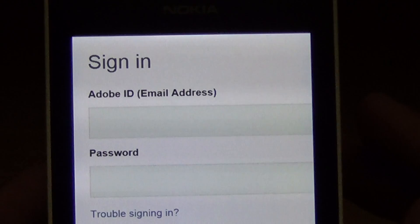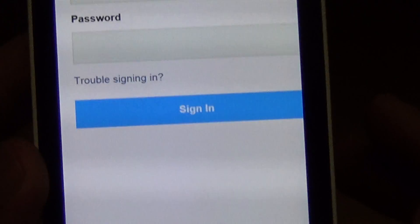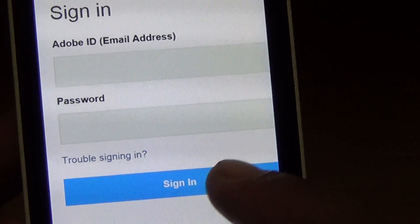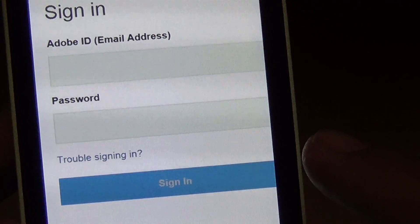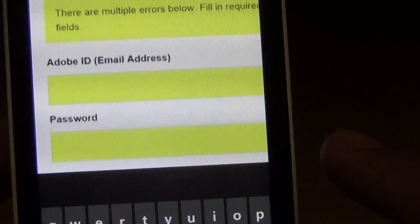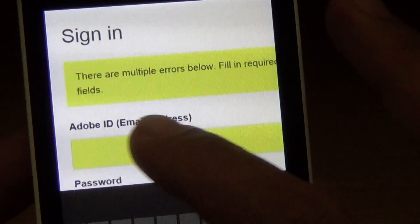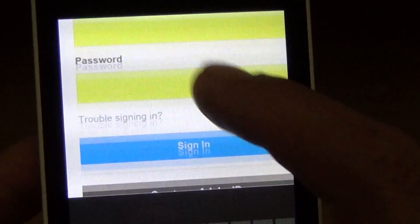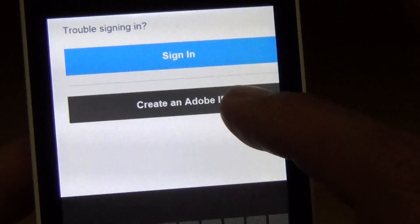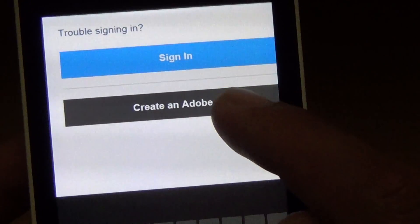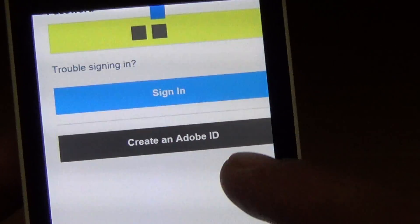I don't have an Adobe account, so I'm not going to try it right now because I'd probably have to use my computer. There's a sign-in option and also a 'Create an Adobe ID' option — alright, let's try it.